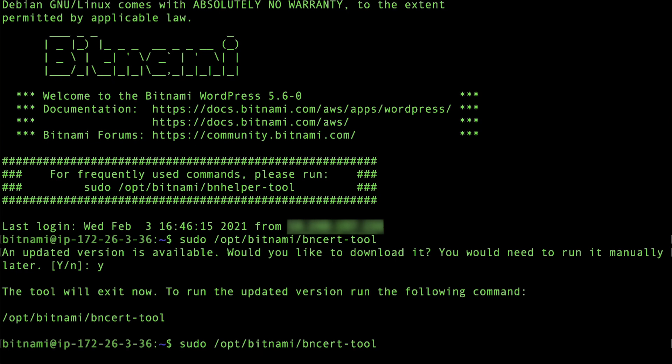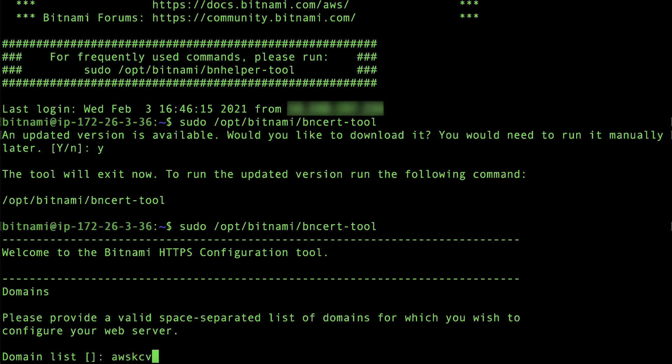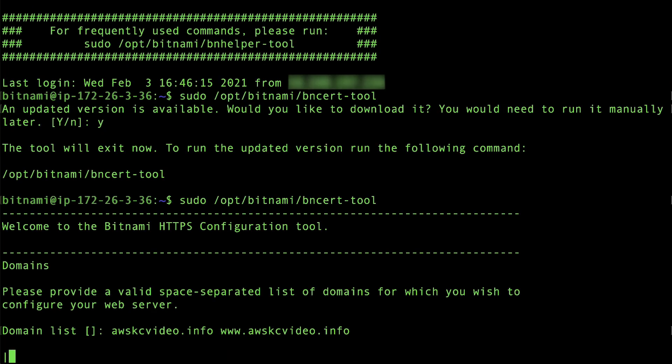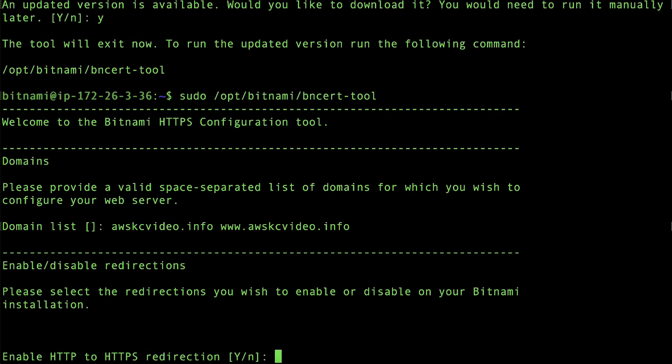When prompted, enter the domain and subdomain that you want to create an SSL certificate for. Next, you will be asked to select the redirections you wish to enable.